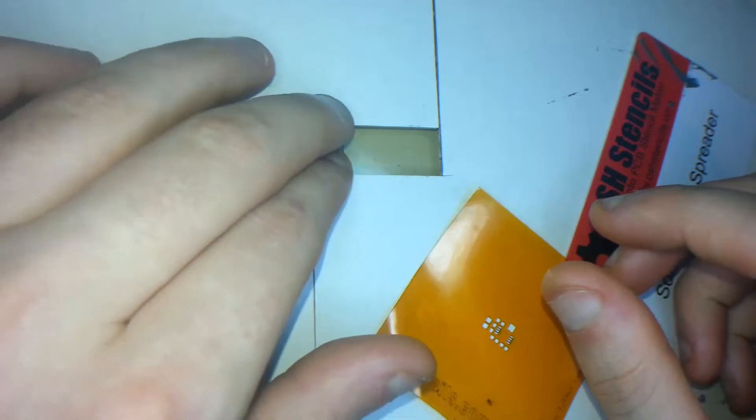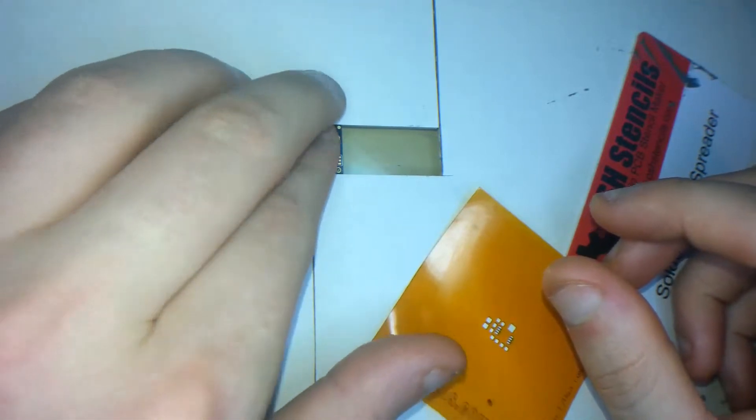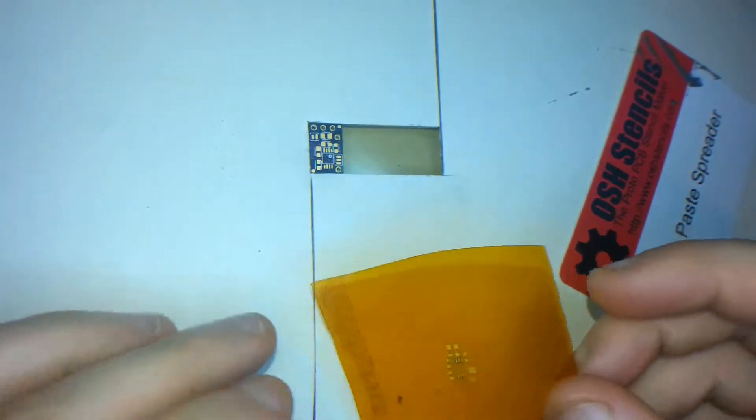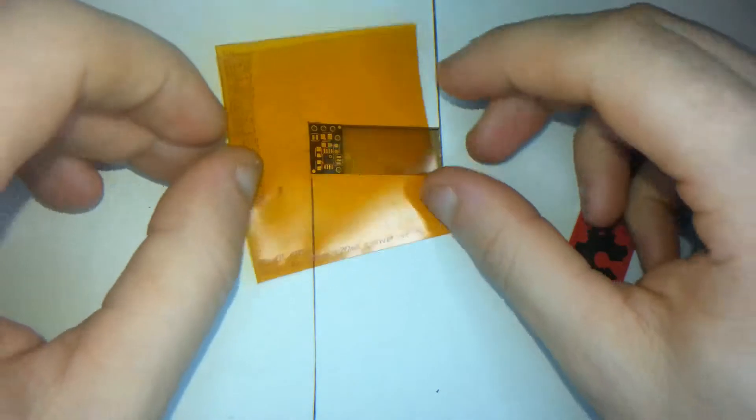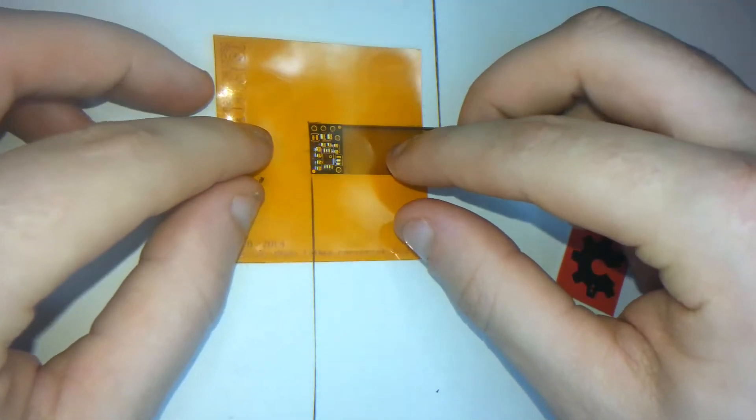So as you can see there I'm just putting my PCB in the jig. And now we're going to get the stencil, lining it up to make sure it's all lined up perfectly.